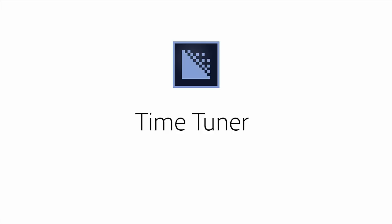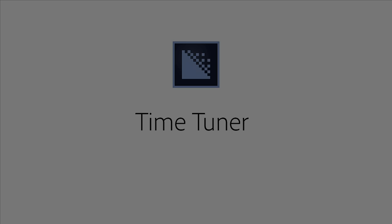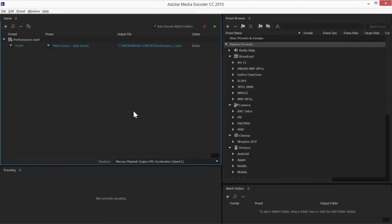The next release of Adobe Media Encoder CC introduces TimeTuner. This allows you to extend or reduce the duration of your media imperceptibly.